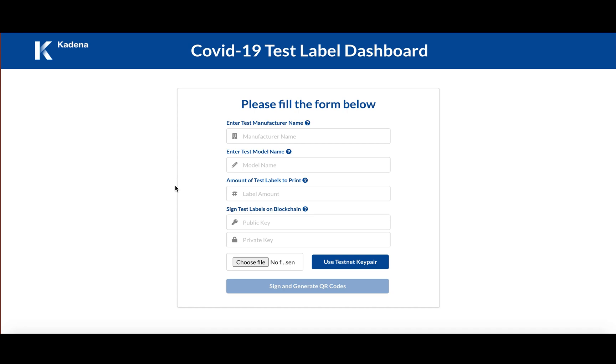And additionally to that, as I mentioned, these QR codes are used to track the validity of these tests on blockchain.